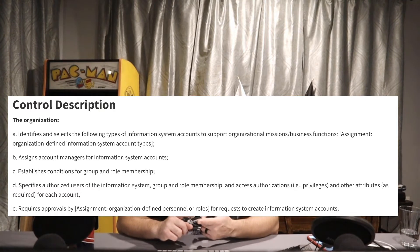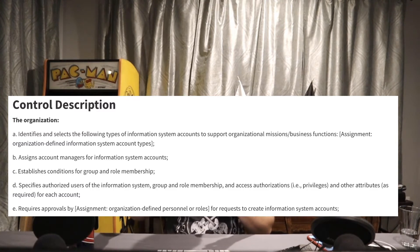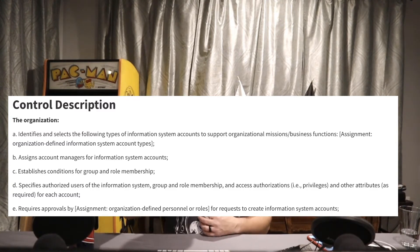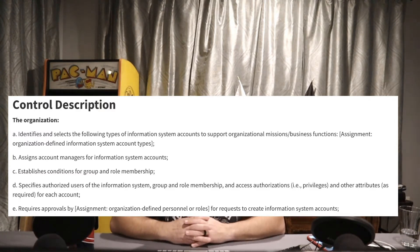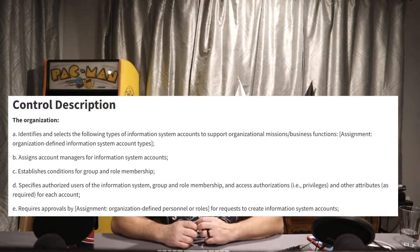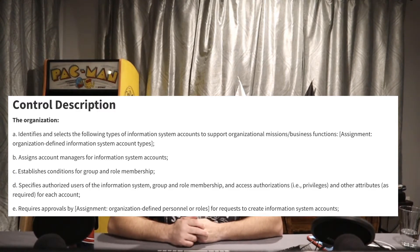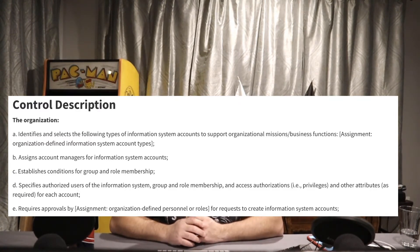Part B: assigns account managers for those information system accounts. For all the account types defined in Part A, we need to assign a manager — someone is responsible for each of those accounts. Part C: the organization establishes conditions for group and role membership. For example, if you're part of the help desk administrator group, what are the requirements? Do you need a certain background check or specific training?